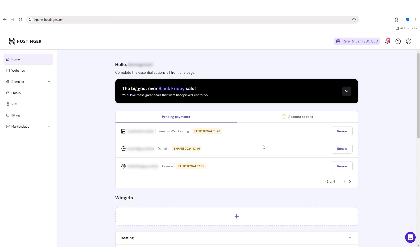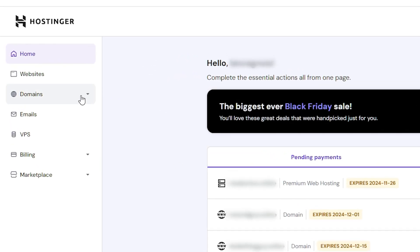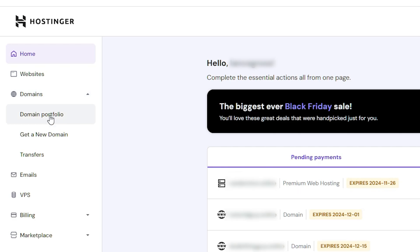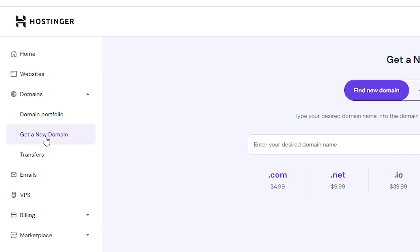And the way you can do that is by logging into your Hostinger account, heading over to domains, opening up this drop down menu, and then you head down to get a new domain.